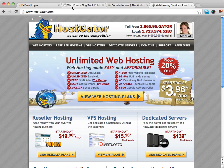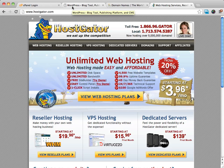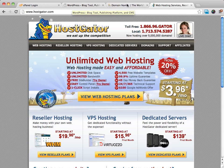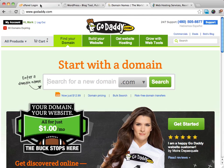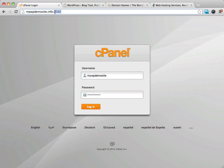Before we get going, you're going to want to make sure that you have a domain name and a hosting account. Once you have all that, you're going to want to go to your cPanel, your control panel, which is going to be your website forward slash cPanel.